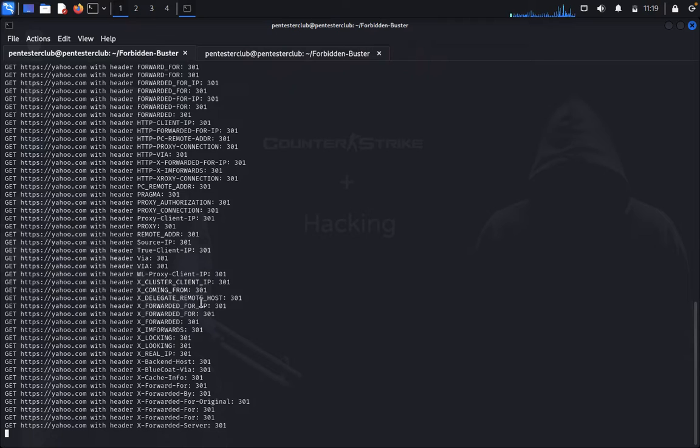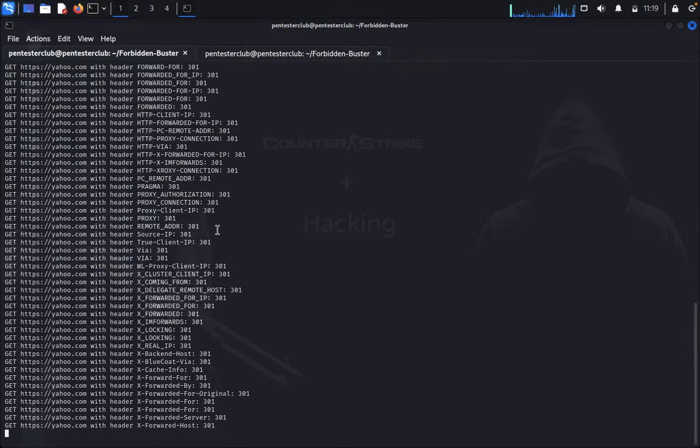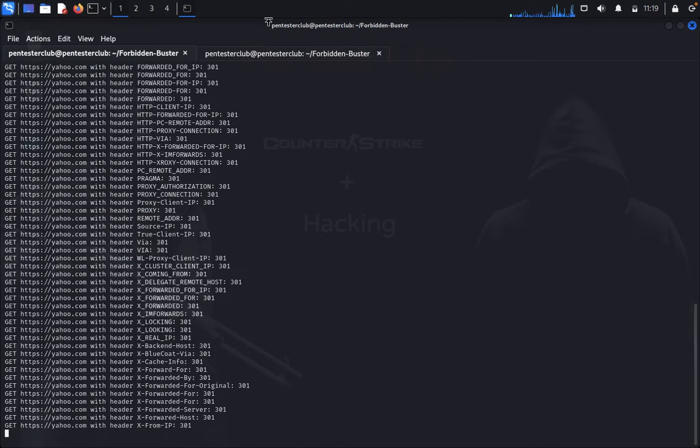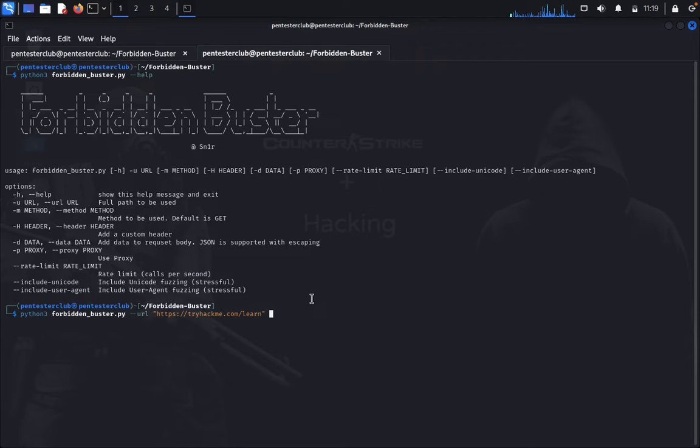So you can see here, we are not getting any 401 request. After this, what we would like to use? I would like to use a method.